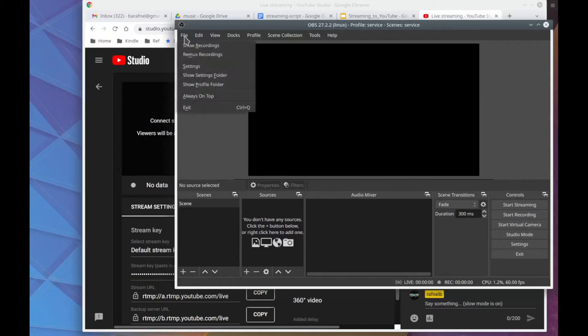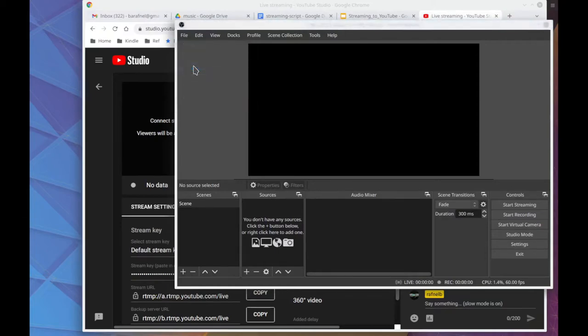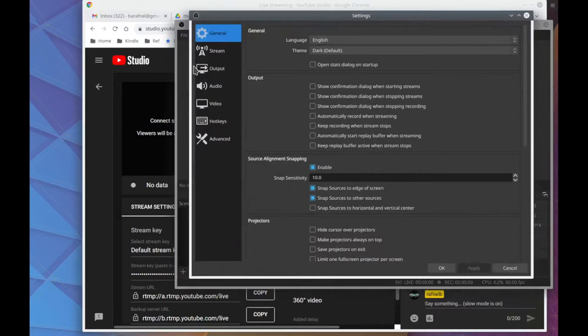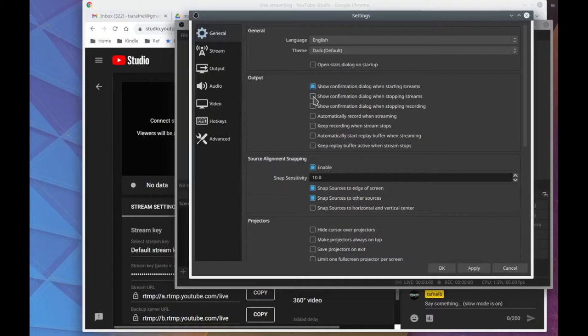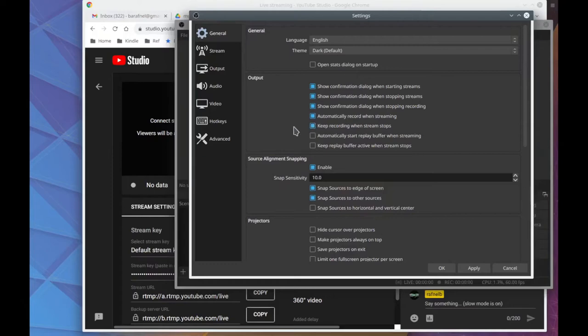So here's the settings that you can look at and set some general things. It's kind of nice to check these boxes so it'll prompt you if you start and stop recording and streaming, and it'll remind you. Oops, do you want to do that? And you can click OK.